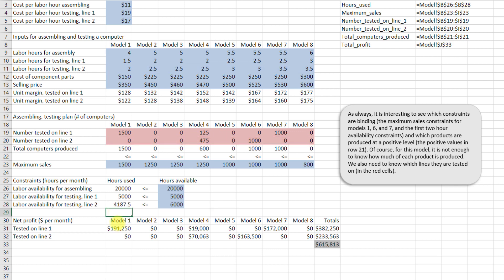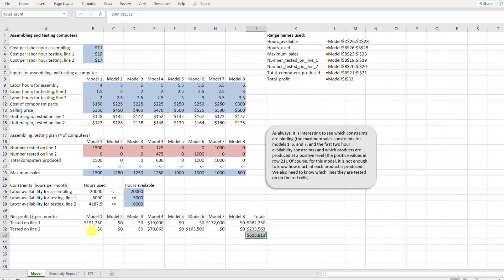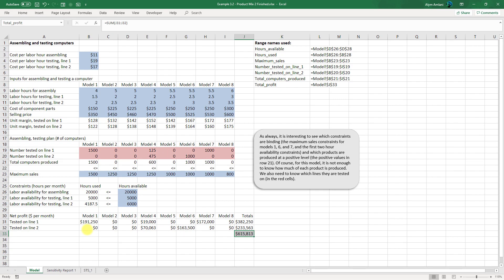We can finally add all of this up. Now we do this on a model-by-model basis and we can go across to see what that has done. We can add it up and then take our grand total to get 615,813. We could run this through Solver and see what our ideal number of computers to test and produce would be.